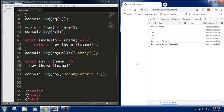This is a basic introduction to arrow functions. In the later sessions we will cover more examples. Thank you.